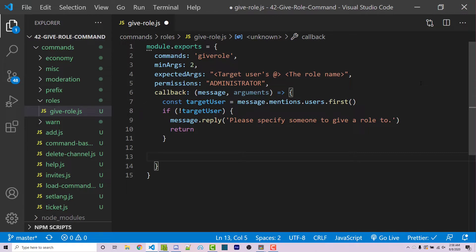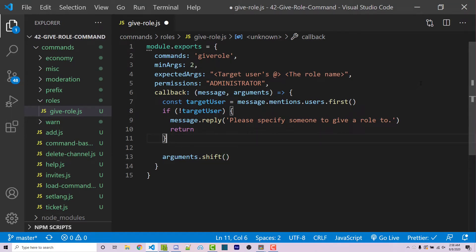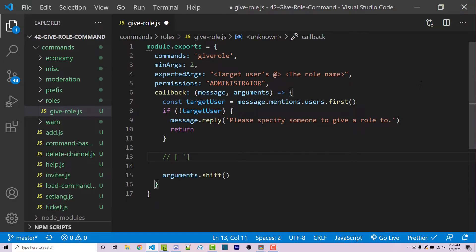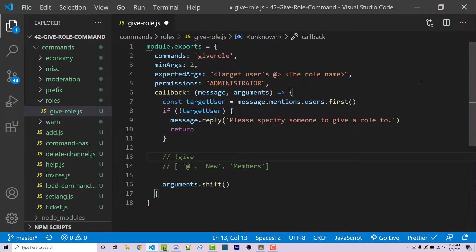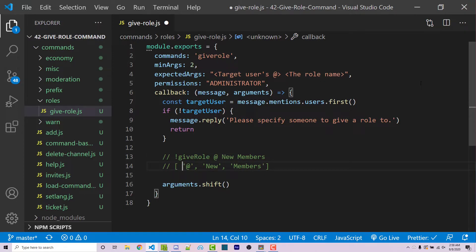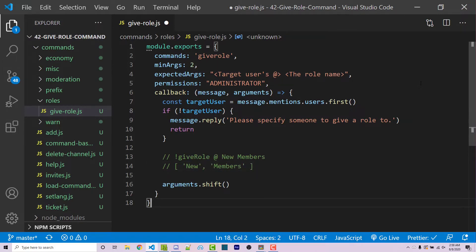Now we want to remove that target user's mention from the actual arguments. I can say arguments.shift(), which removes the very first element of the arguments array. For example, if the command entered was 'give-role @user new-members', the arguments array would contain the user mention and then 'new-members'. We don't want the target user mention anymore — we just want the actual name of the role. The shift method removes that first element, leaving us with just an array of the role name.